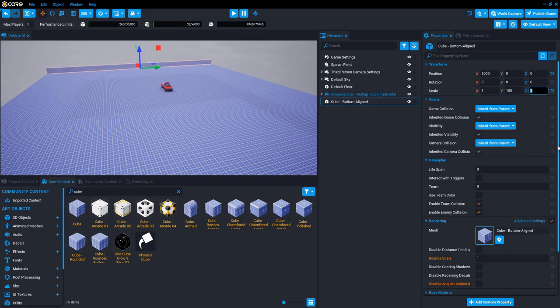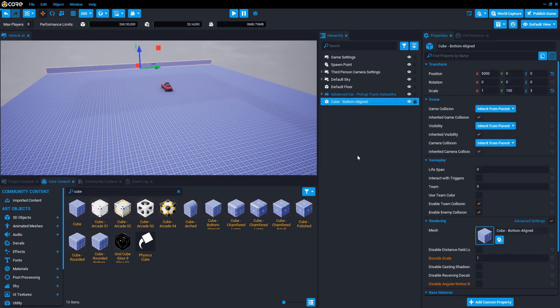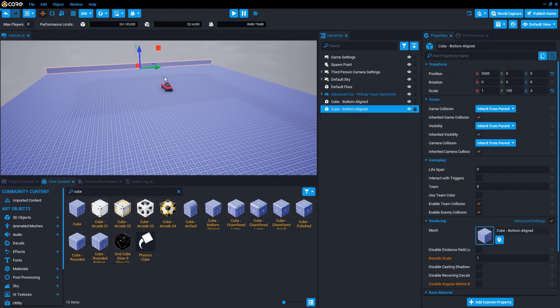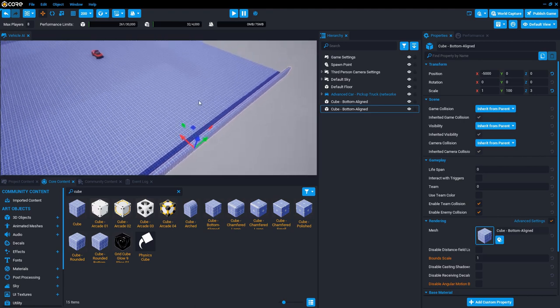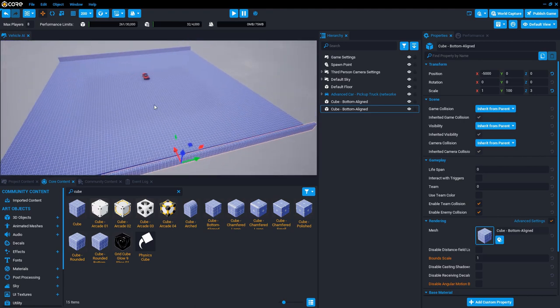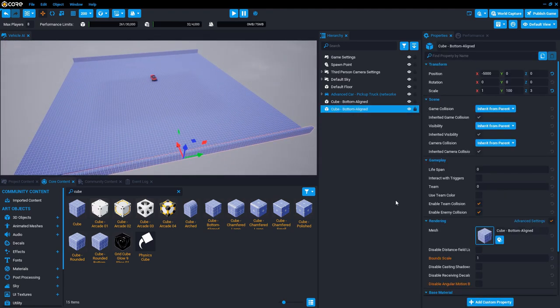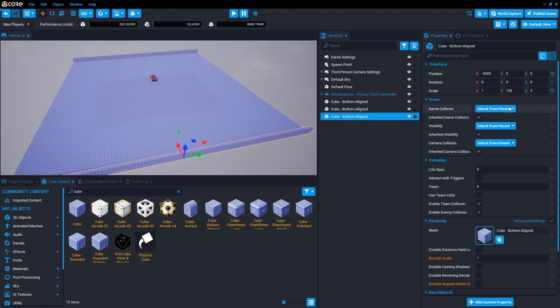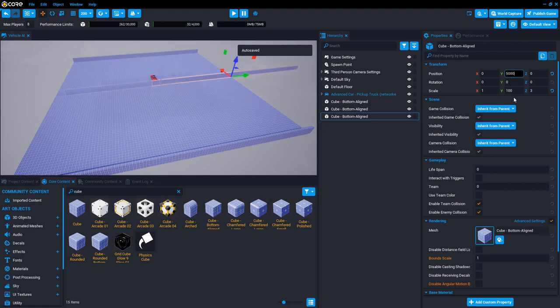Now I want to select that, duplicate it control W, and I'll move that to the other end. So I'll just put negative here on the x and there it is. And so let's make the sides now. Select that, control W to duplicate it, and here on the x-axis set that to zero, on the y-axis I put 5000.